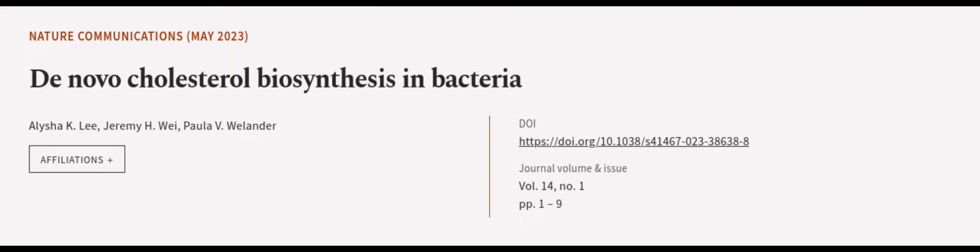This article was authored by Alisha K. Lee, Jeremy H. Wei, and Paula V. Welander. WeAreArticle.tv, links in the description below.